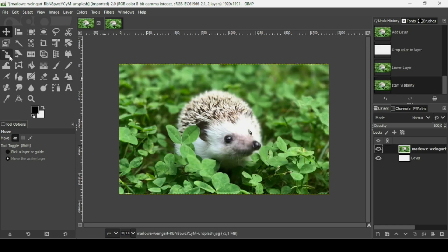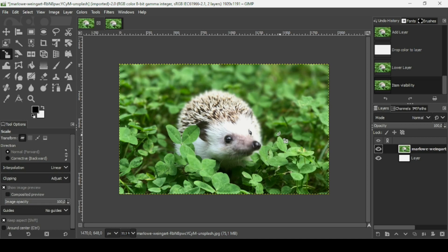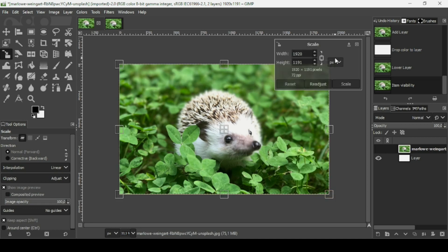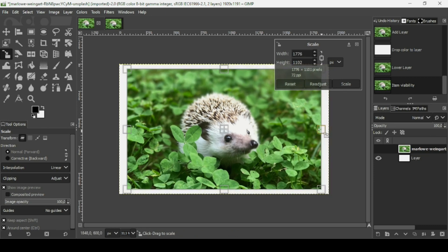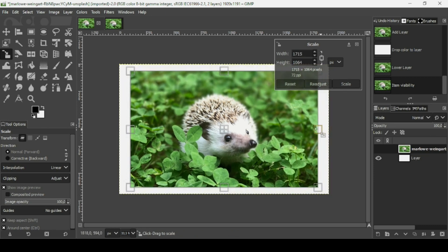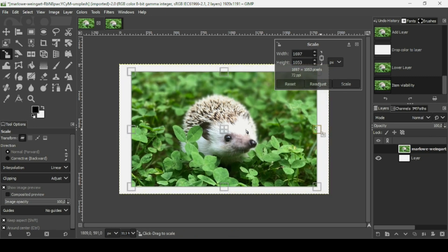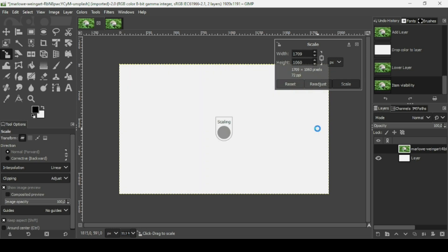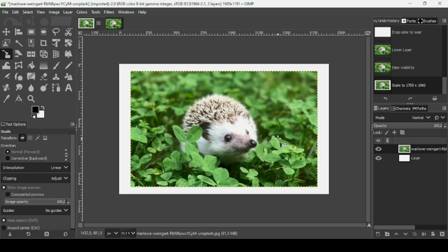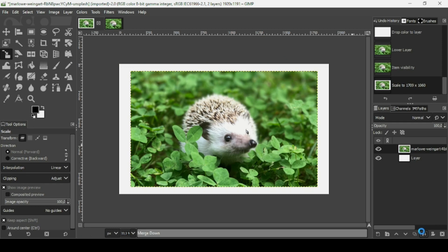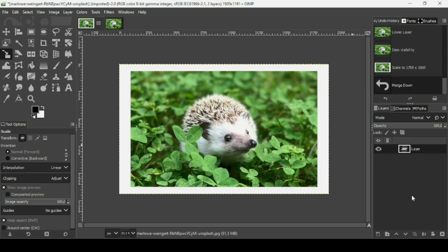Select the scale tool and left click. As you can see, the chain icon here is linked, so keep the Ctrl key down while scaling — you'll be able to scale it proportionally. Press Enter, and then you just need to merge down. Here it is.